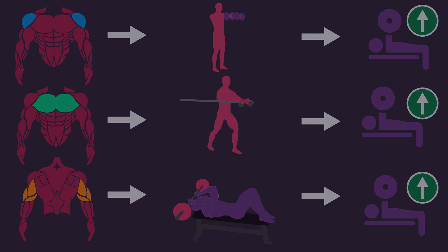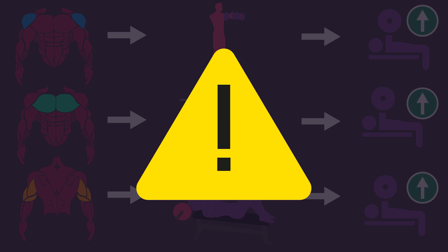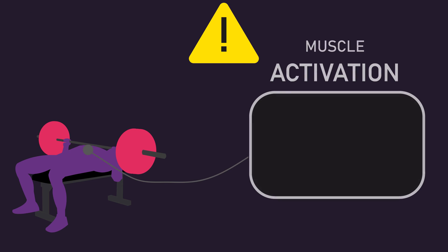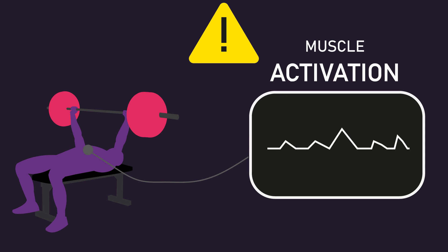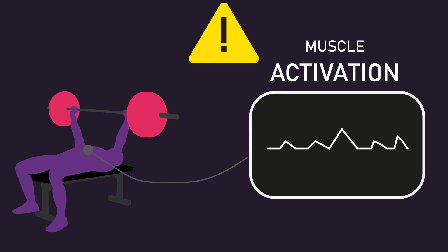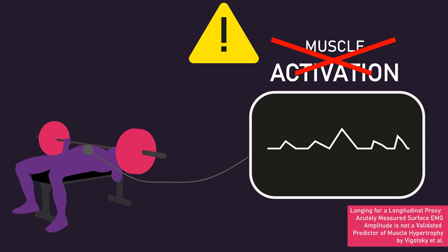However, as alluded to, limitations and problems exist. Notice I've implied surface EMG measures a muscle's activation. This is not actually accurate.